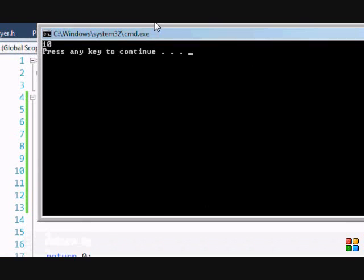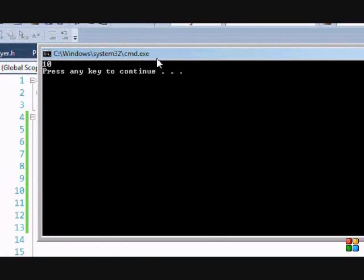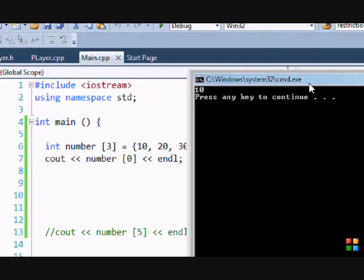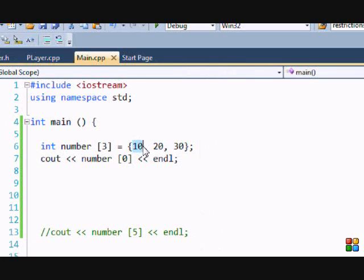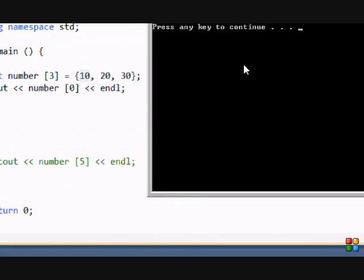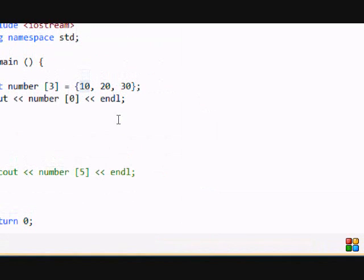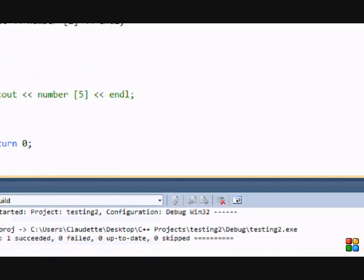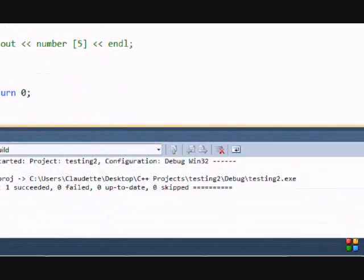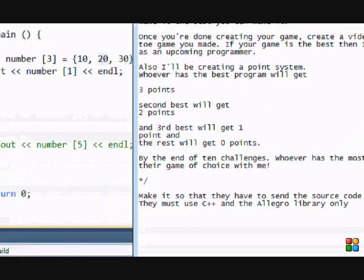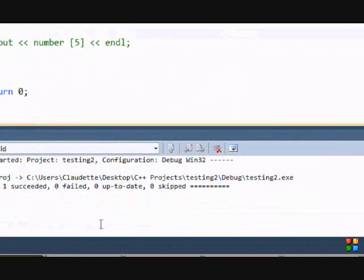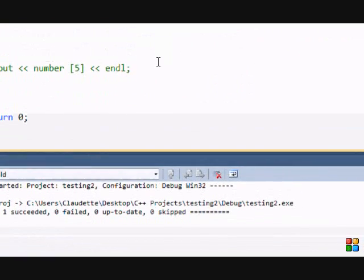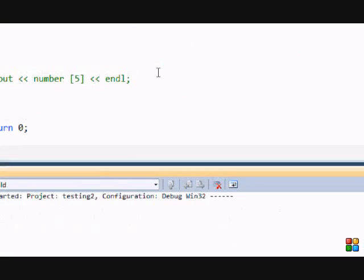See, number[0] is equal to 10, and as you can see 10 is right here—that's the value of it. So if I were to put number[1], the value would be 20 because it's the next one. Sorry, let me compile this.